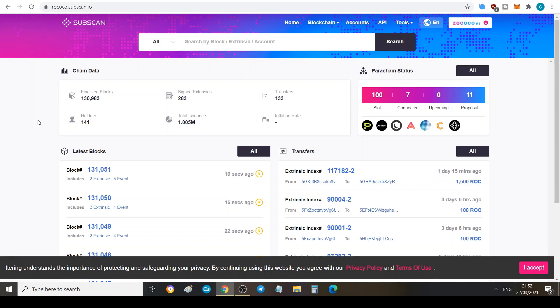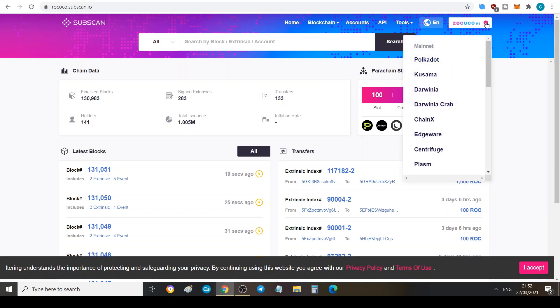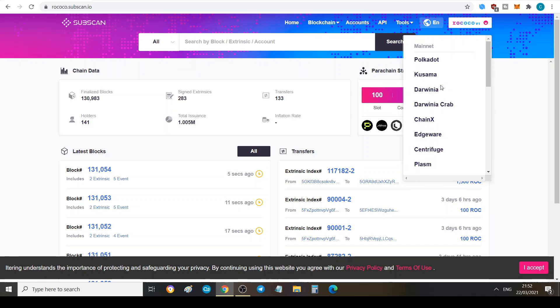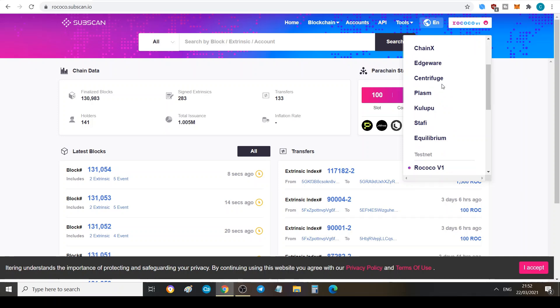It is called subscan.io. When you go to the link you can click on the dropdown here on the top right hand corner which shows you all the different networks within the Polkadot ecosystem that Subscan supports. Not all of them are supported by Subscan.